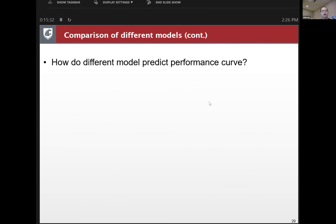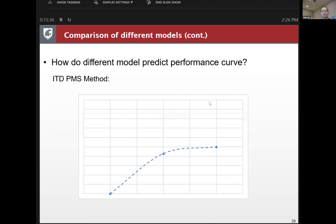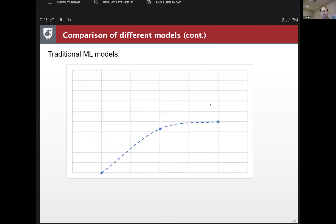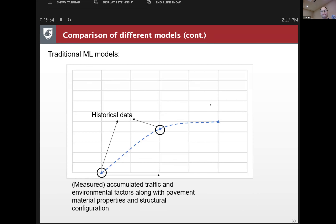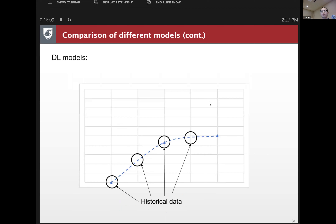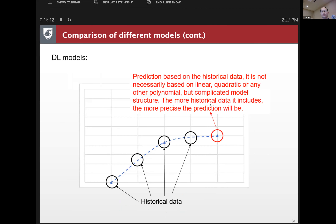There are different modeling techniques. For the Idaho PMS method, given historical data the model does a linear fit, which works against the non-linearity of the development curve. For traditional machine learning models, we measure accumulated traffic and environmental factors and match them with measured accumulated distress to make predictions. For deep learning models, we use the historical data itself to make predictions — it doesn't have to be linear, quadratic, or any polynomial. The more historical data included, the more precise the prediction.